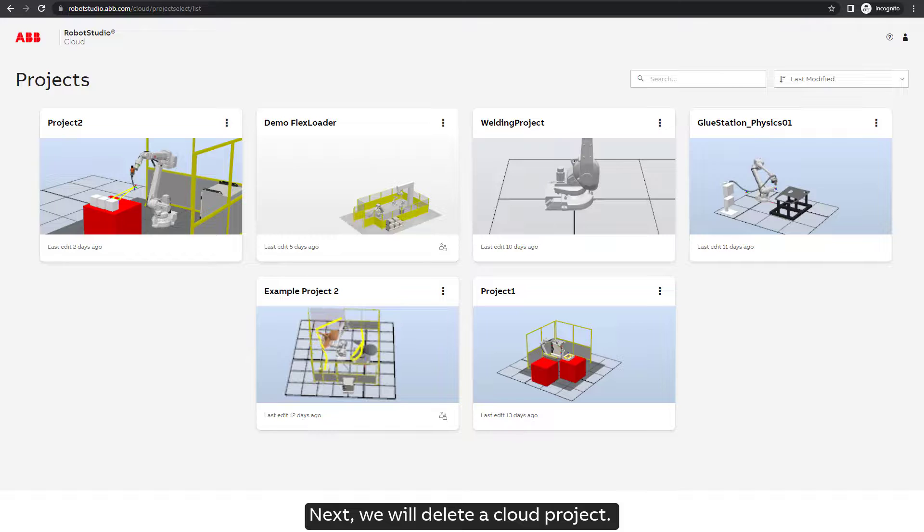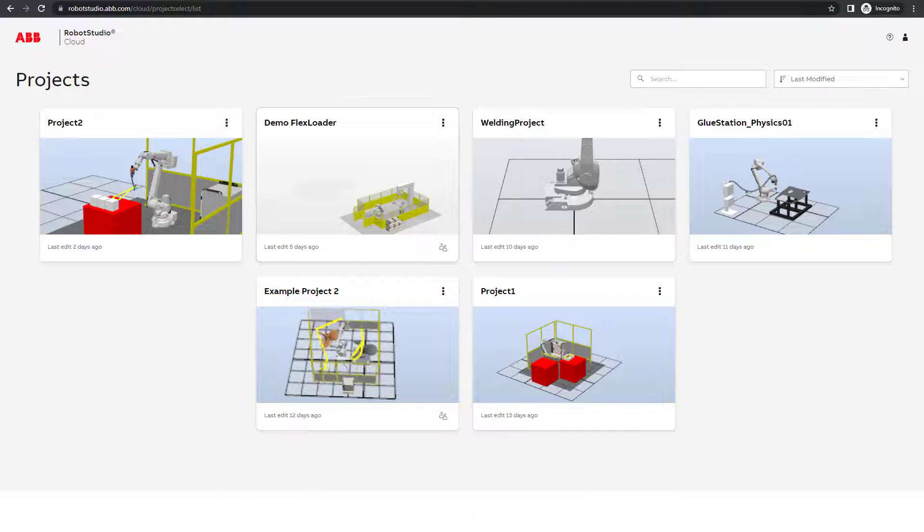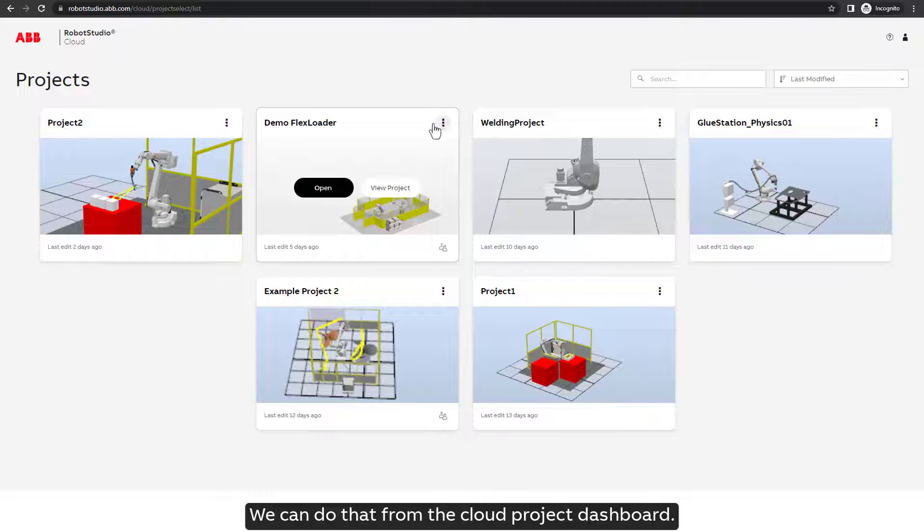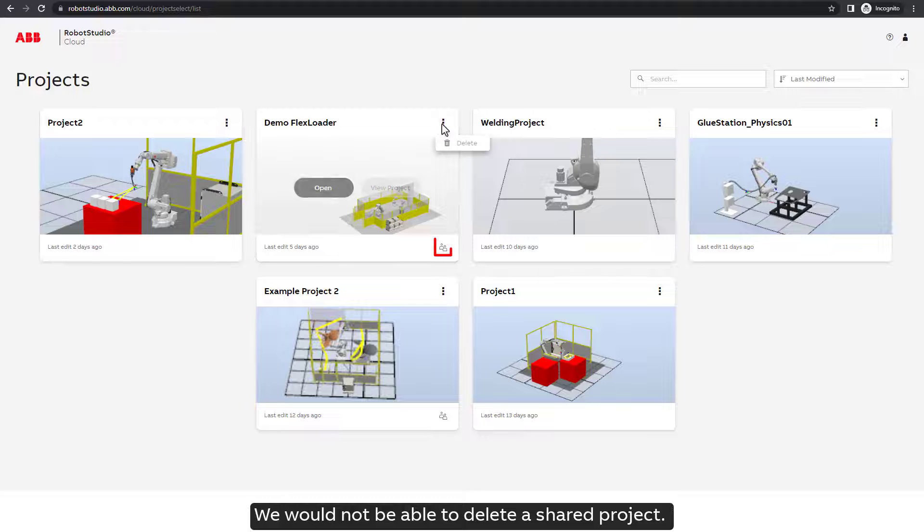Next, we will delete a cloud project. We can do that from the cloud project dashboard. We would not be able to delete a shared project.